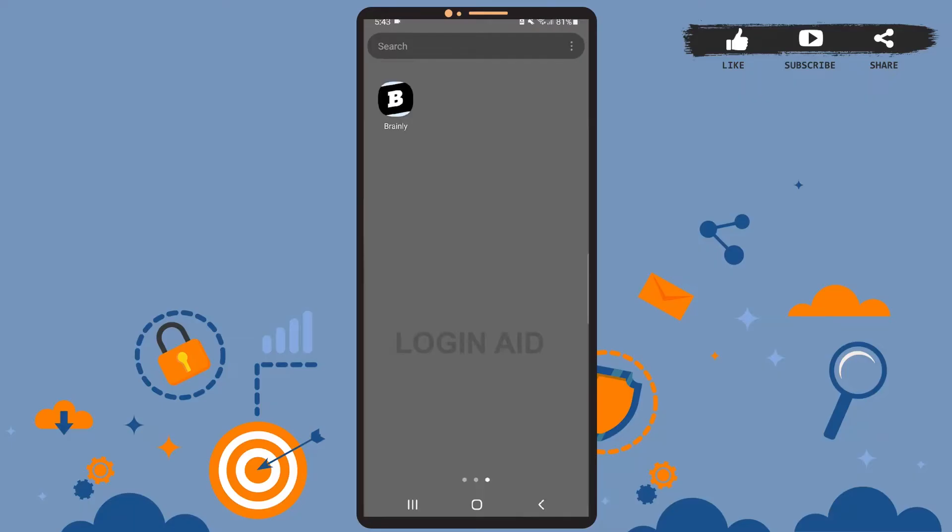Hey guys, welcome back to the channel. In today's tutorial I'll be teaching you how to delete questions in Brainly. The process is really easy, I'll show you how. Let's get started. The thing is, you cannot delete a question in Brainly, however you can edit them, so I'll show you how to do that.